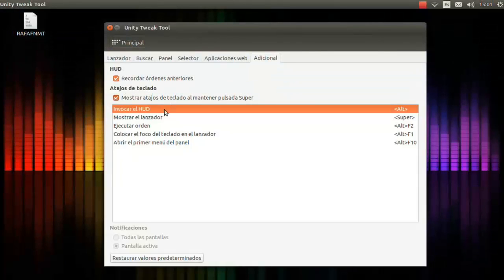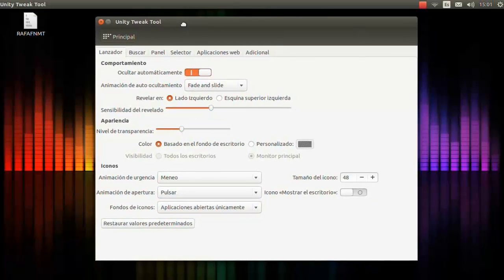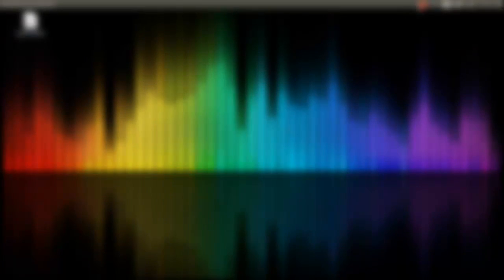In the Additional section, for example, if you press a button or search for a program in the launcher, you'll see that unity-tweak-tool still appears in results. If you don't want this, you can click on this option to deactivate it.